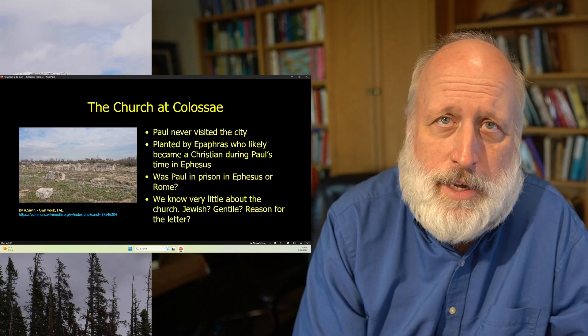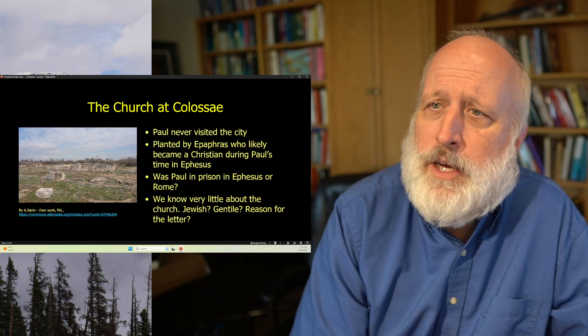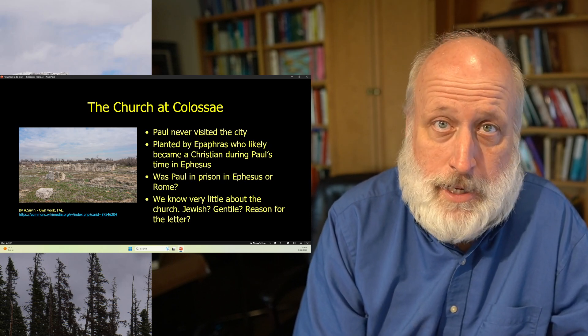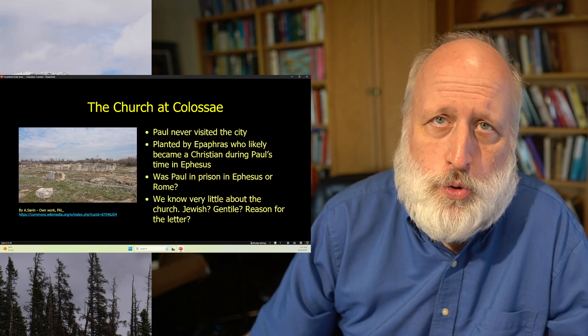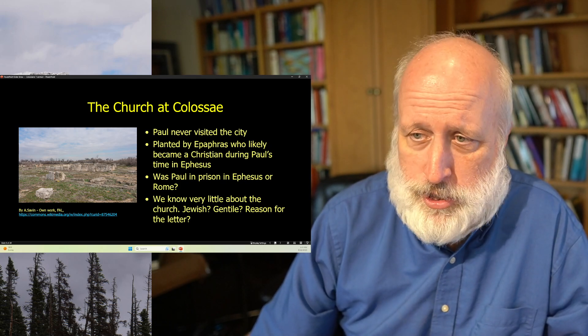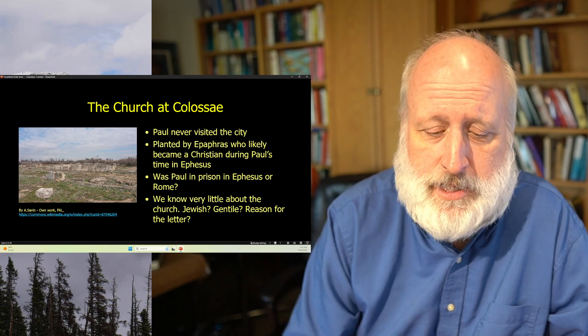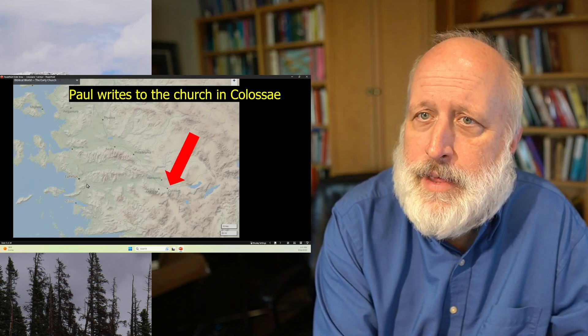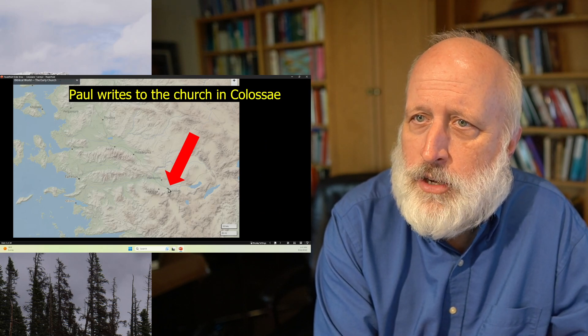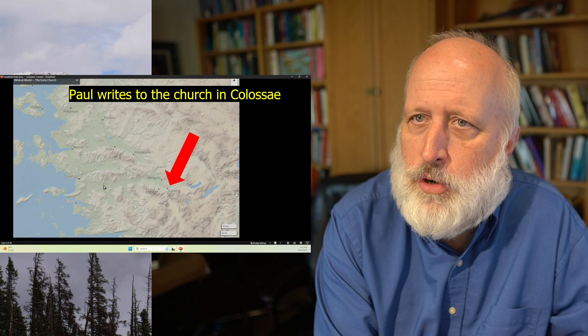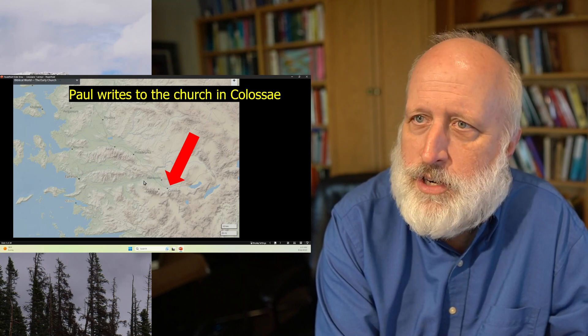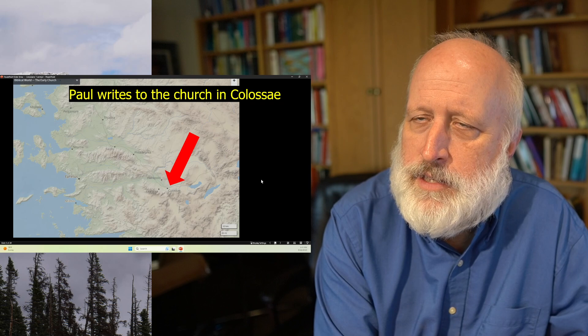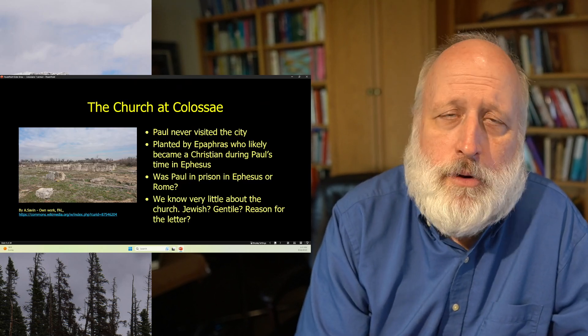Now, unlike many of the other places that he wrote letters to, he had never visited that city. In fact, Epaphras, who is named in the book, likely became a Christian when Paul was working in Ephesus. If you go back, you can see that if you follow this river valley, it goes all the way to Colossae and Ephesus is where it goes out to the sea. And it's usually these cities that are on the coast that are the most important and these inland cities are smaller.